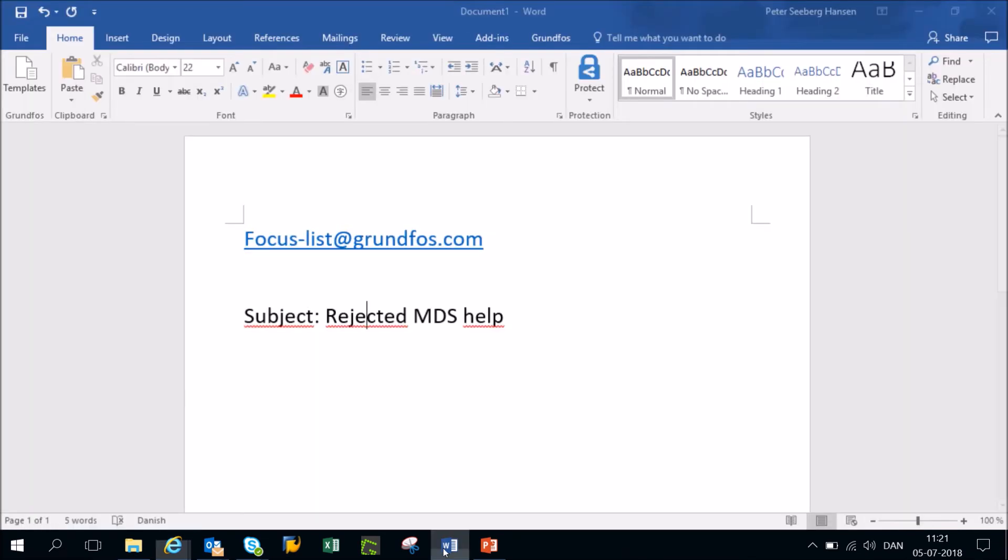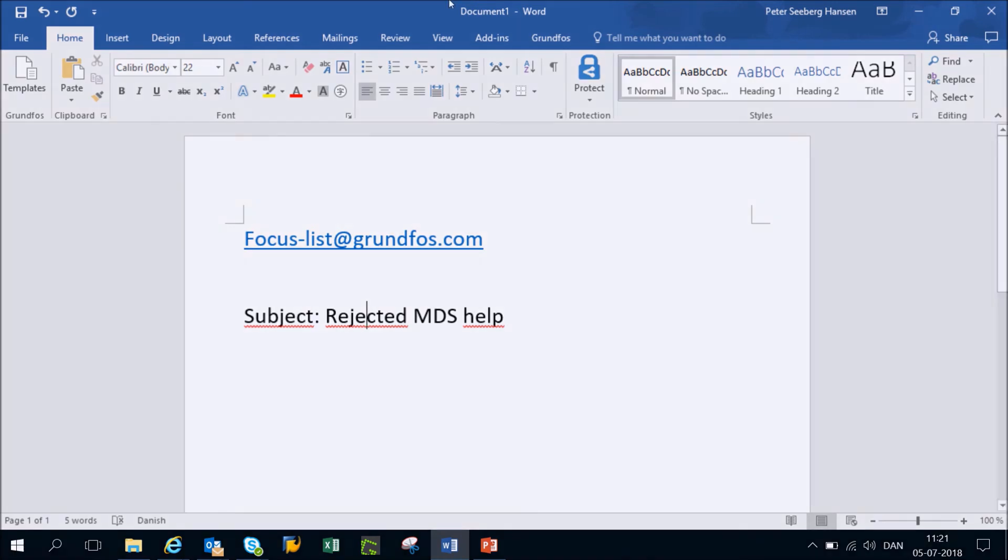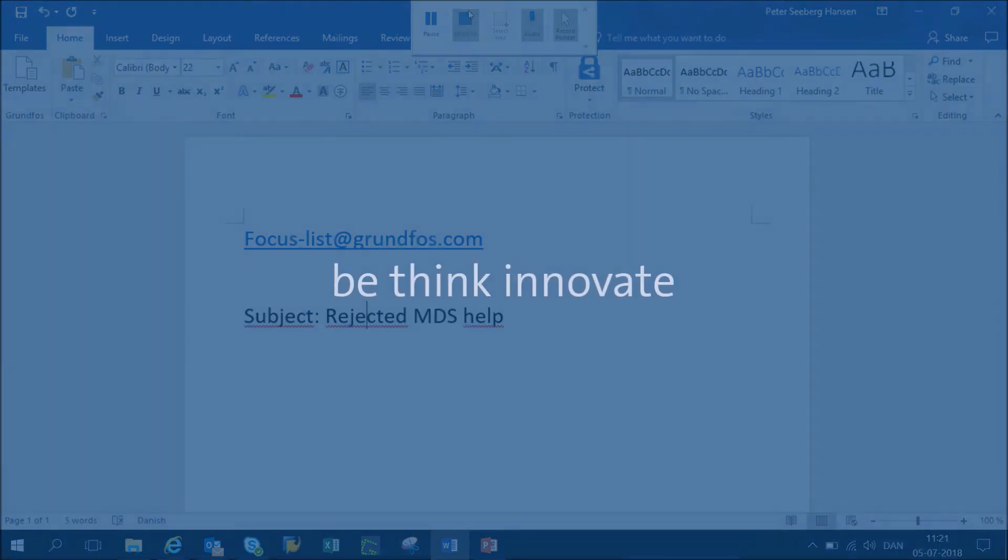If you have any questions in regards to this video, please go ahead and send an email to the focus list mail which is focus-list at grundfos.com with the subject rejected MDS help. Thank you very much for watching.